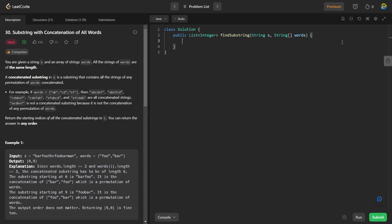Let's understand the problem first. In this problem, we are given a string s and an array of strings words, where all the words are of the same length. We have to return the starting indices of all the substrings in s where the substring contains all the words of the given words array. We can return the indices in any order.